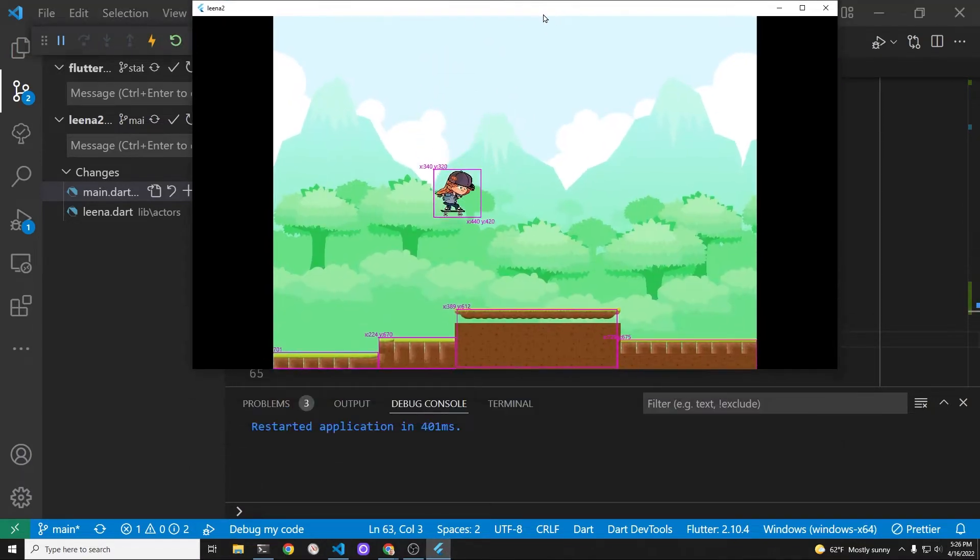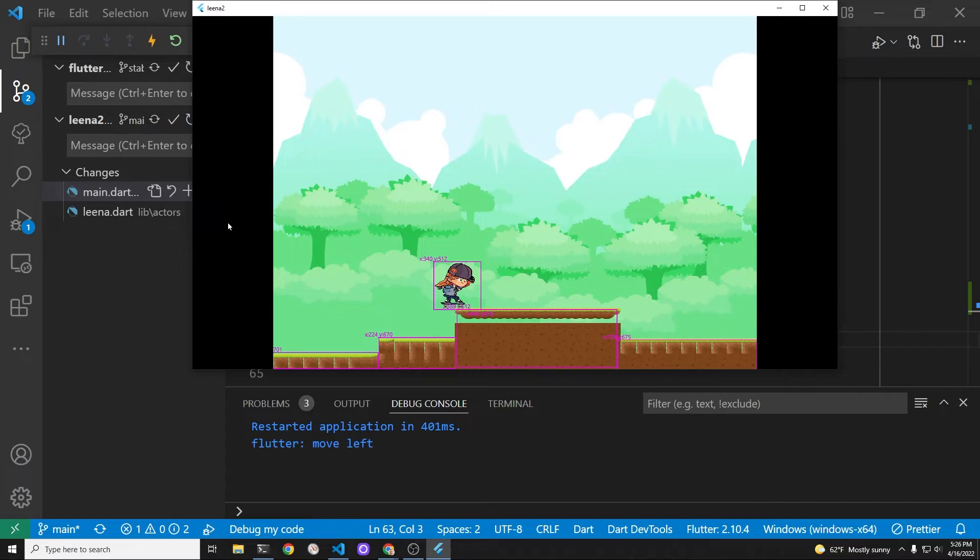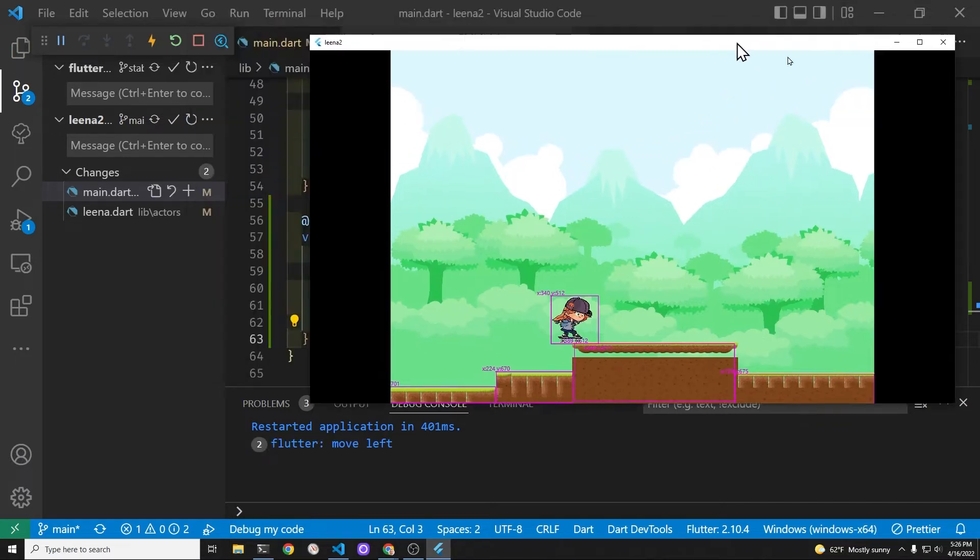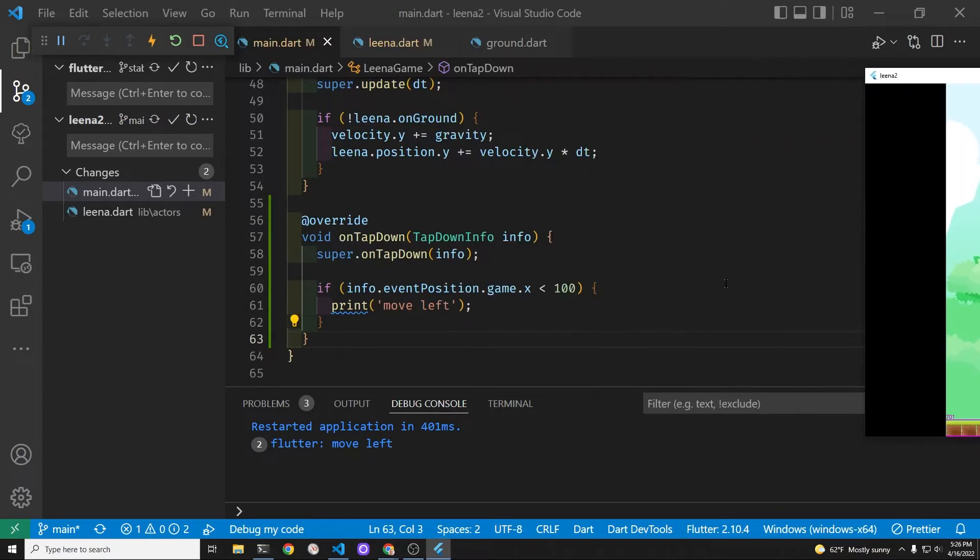We're just testing to see that we can actually tap on the left hand and right hand side of the screen and get some type of response. So it's looking really good right now.